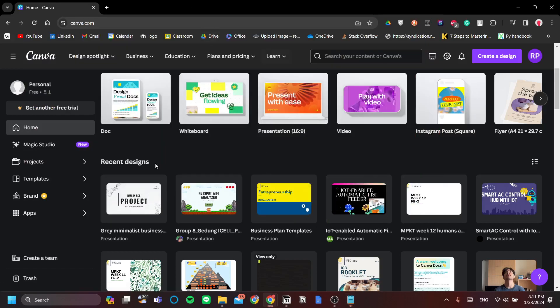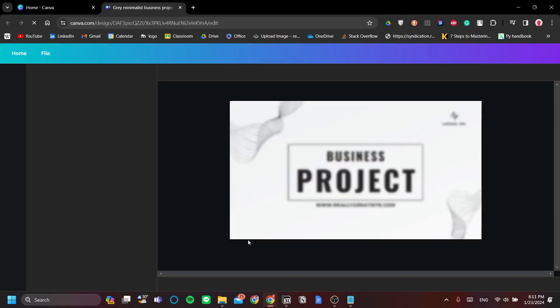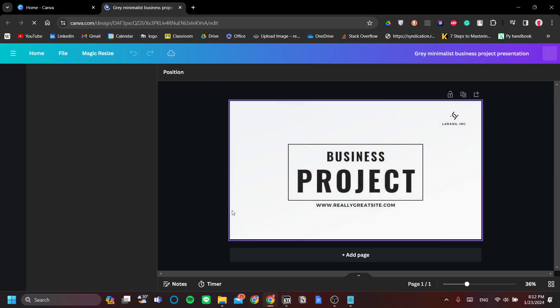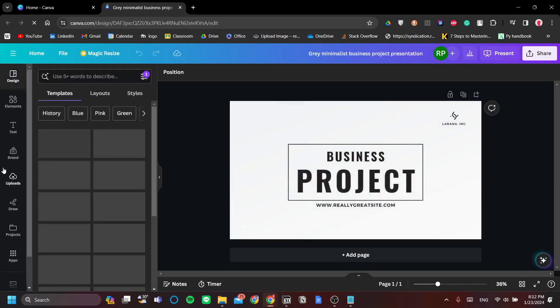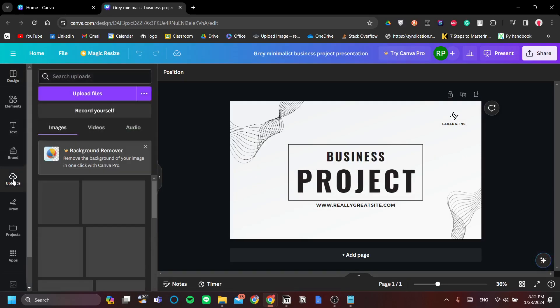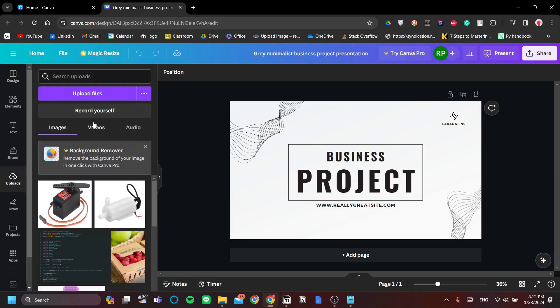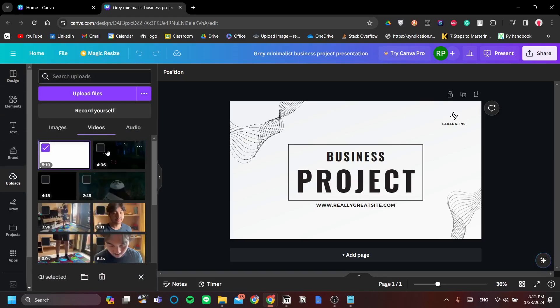First step is open Canva and open a presentation project. Now, once you've had a presentation project open, go to the left corner and click the Uploads menu, go to Video, and select the videos that you want removed.